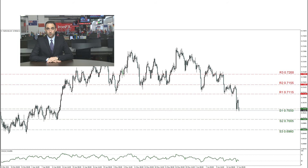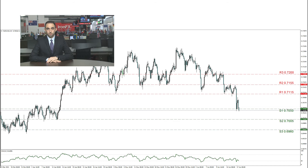If the bulls are to make a return, then the R1 at 0.7115 stands as the first resistance and even higher is the R2 at 0.7155, which can be used as the most relevant resistance, tested just in the previous days but not reached. Higher, the R3 at 0.72 represents the highest resistance for this chart and was tested at the beginning of June. The RSI indicator has rebounded from below 30 but turned downwards once again, implying the sellers are dominating at the moment.